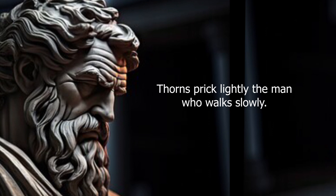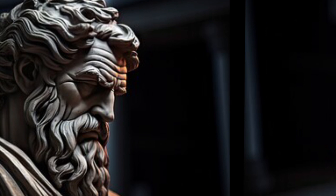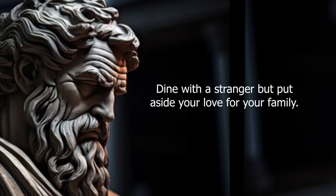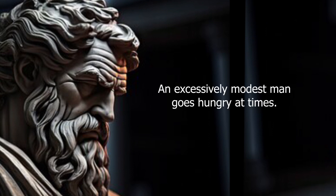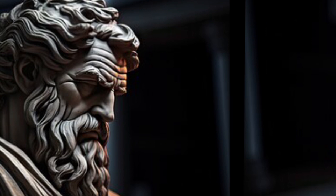Thorns prick lightly the man who walks slowly. Dine with a stranger, but put aside your love for your family. An excessively modest man goes hungry at times.